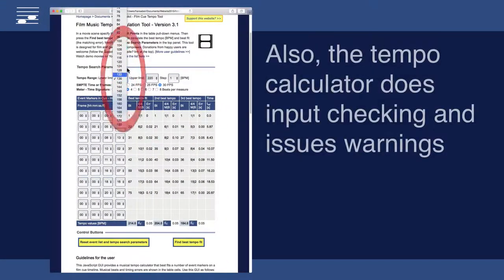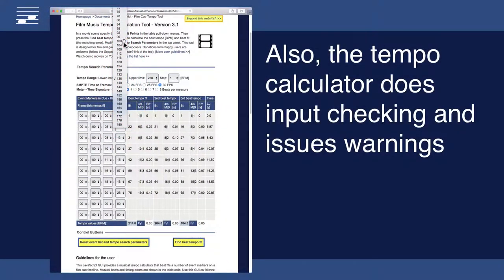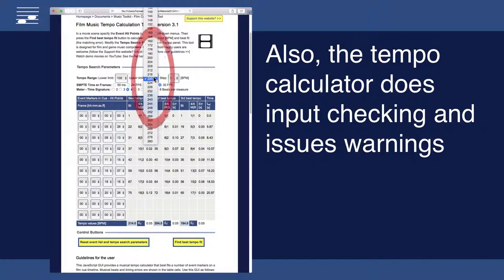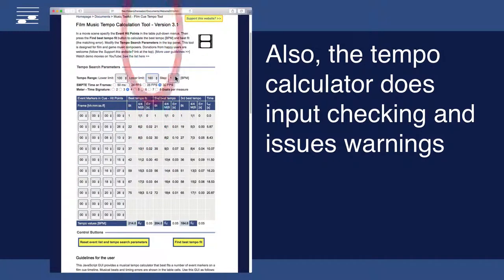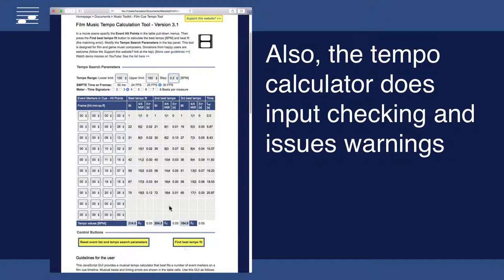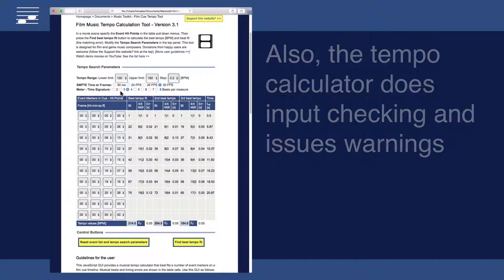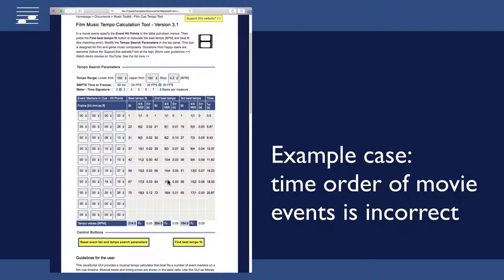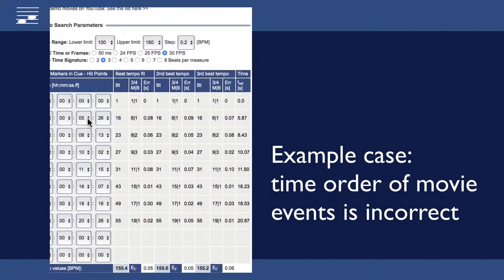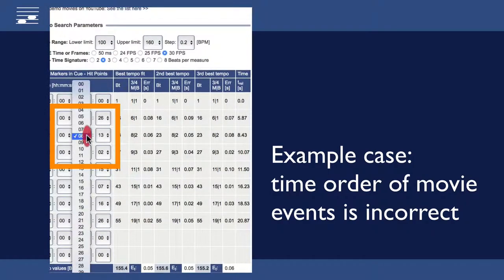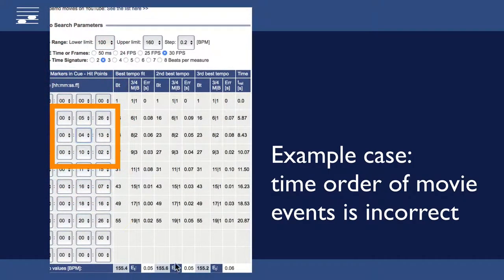The tempo calculator is fairly robust and does user input validation checks. As an example, I show what happens when hit points are input in the wrong time order. The calculator opens an alert window with a warning.